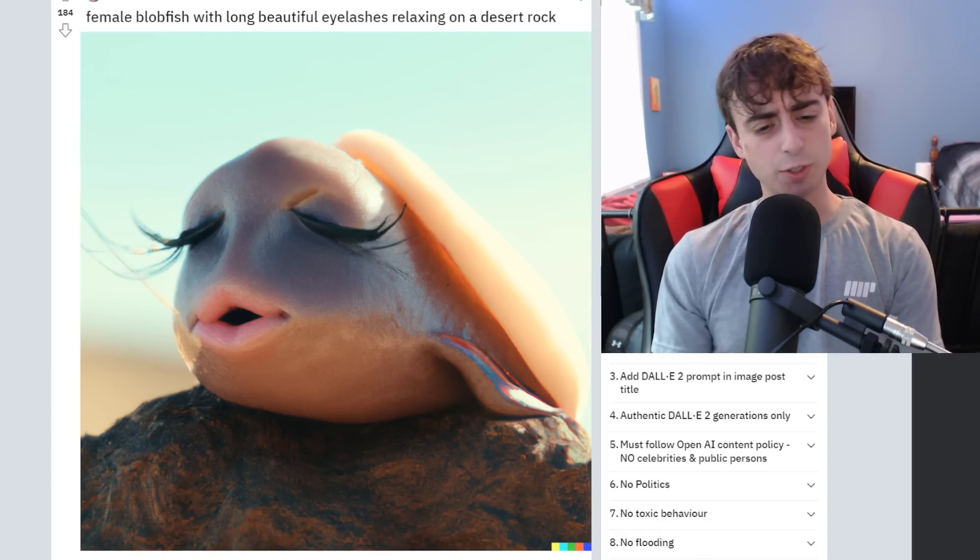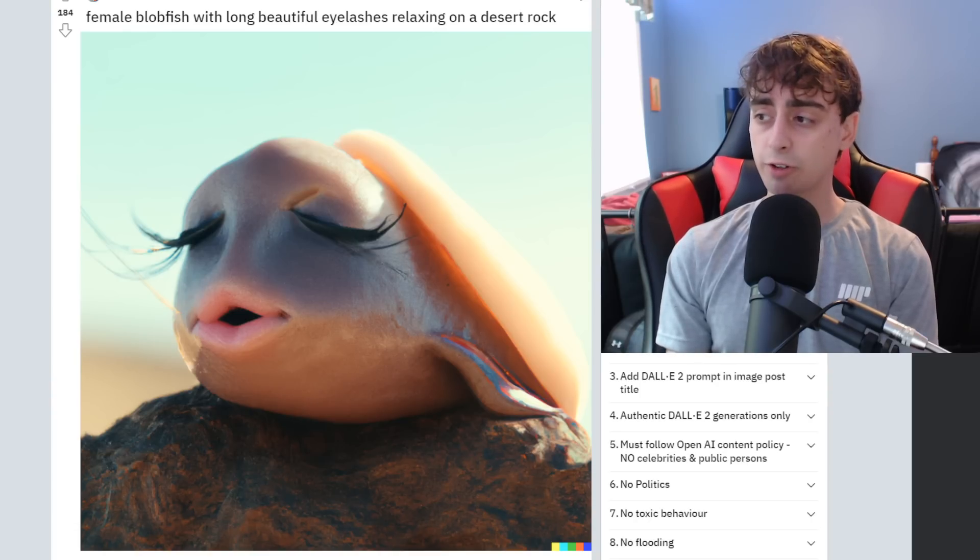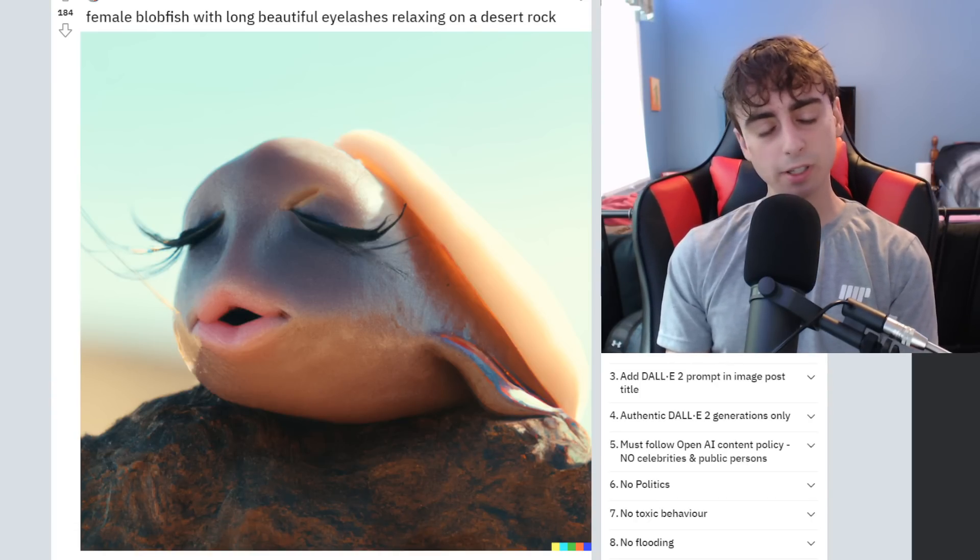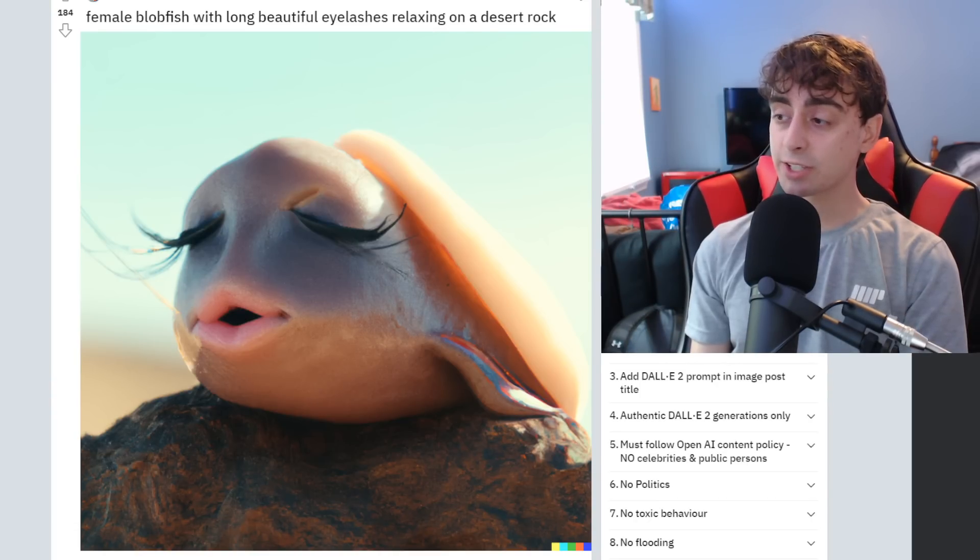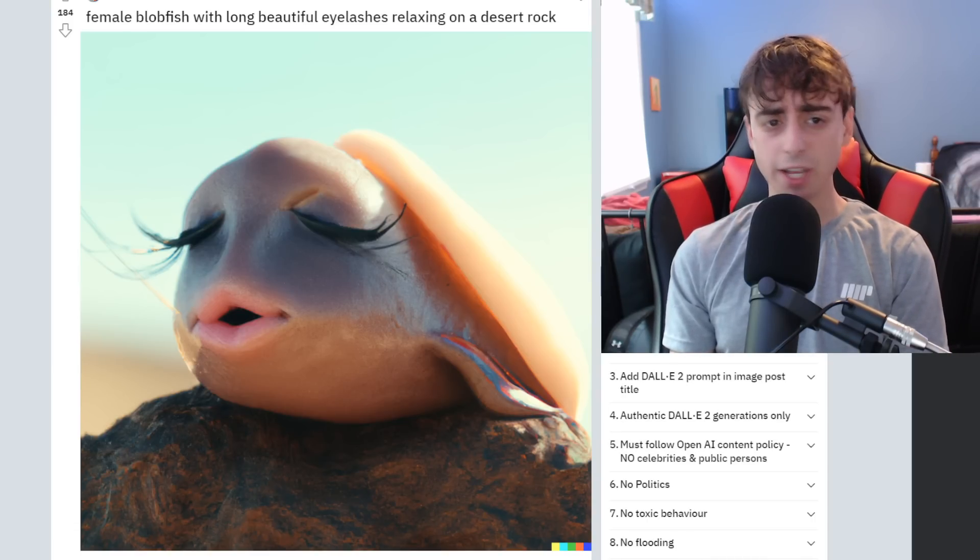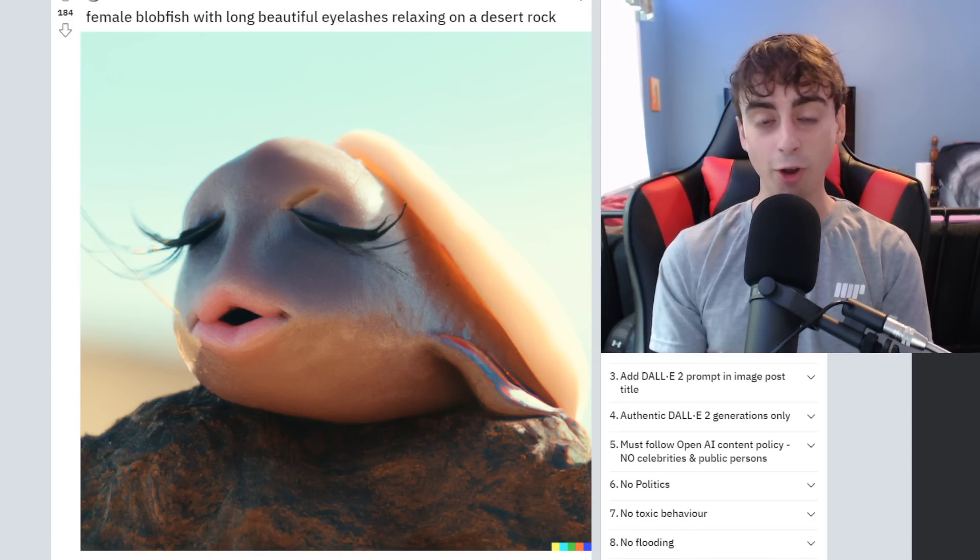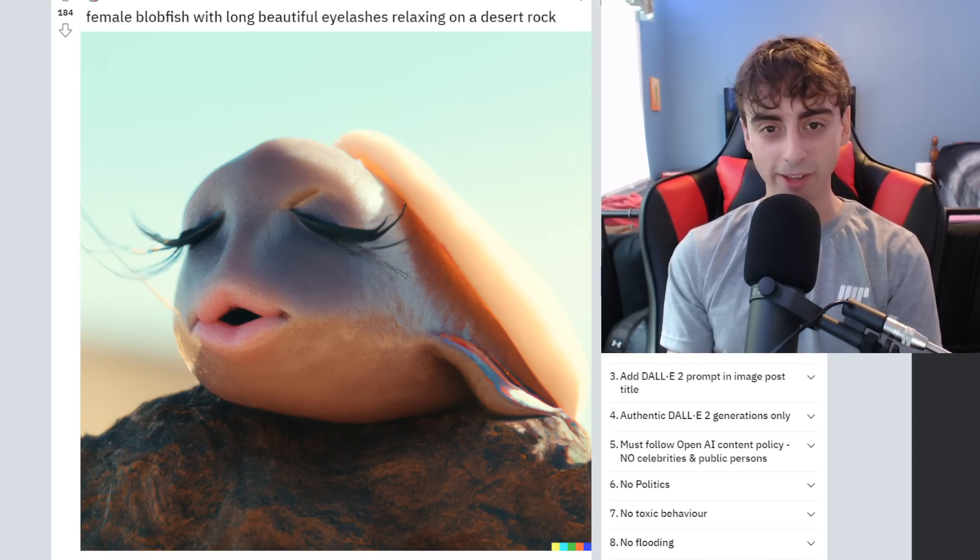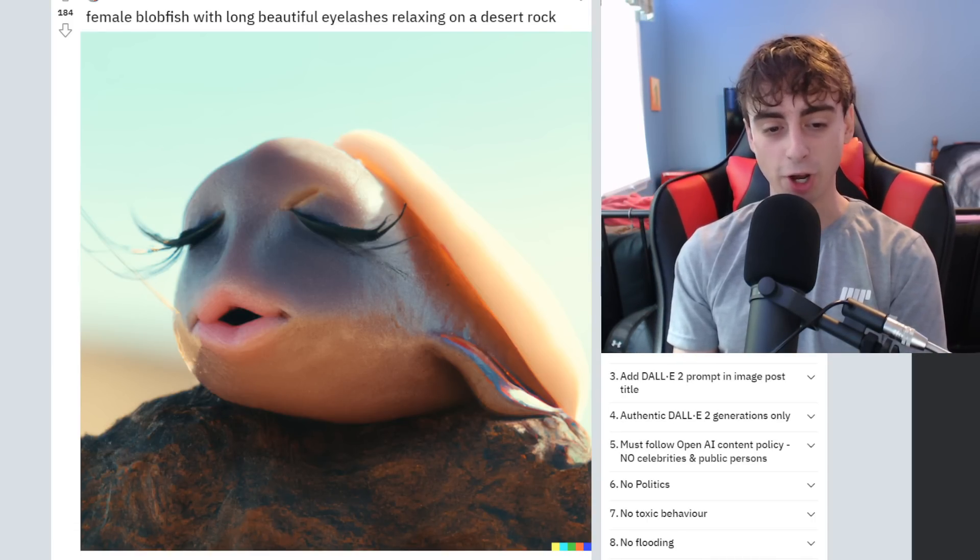Anyways, as you subscribers know, I love to open up with an interesting AI generation and possibly a little bit of AI news. Well, as you guys can see, today's generation is a female blobfish with long beautiful eyelashes relaxing on a desert rock.